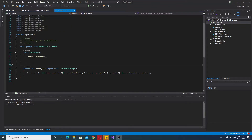Hello. In this video I will show you how to implement some rudimentary unit testing in a WPF application. This is .NET 5, the latest version of WPF, although you could apply these concepts to .NET Core as well.